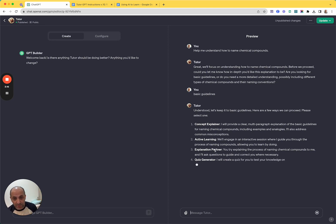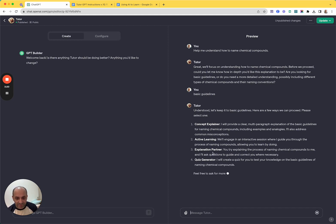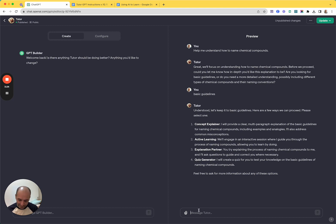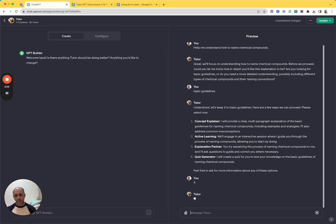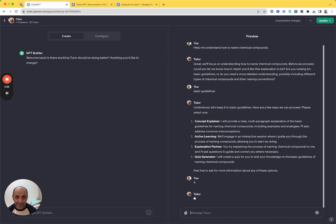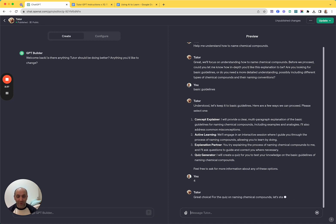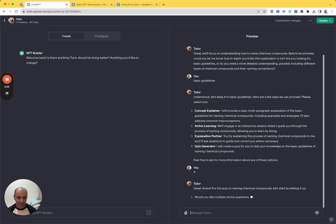And so you got concept explainer and quiz generator and explanation partner and active learning. Let's go with like, let's do something really basic here. Let's just go with like concept explainer. No, you know, yeah, let's do quiz generator.